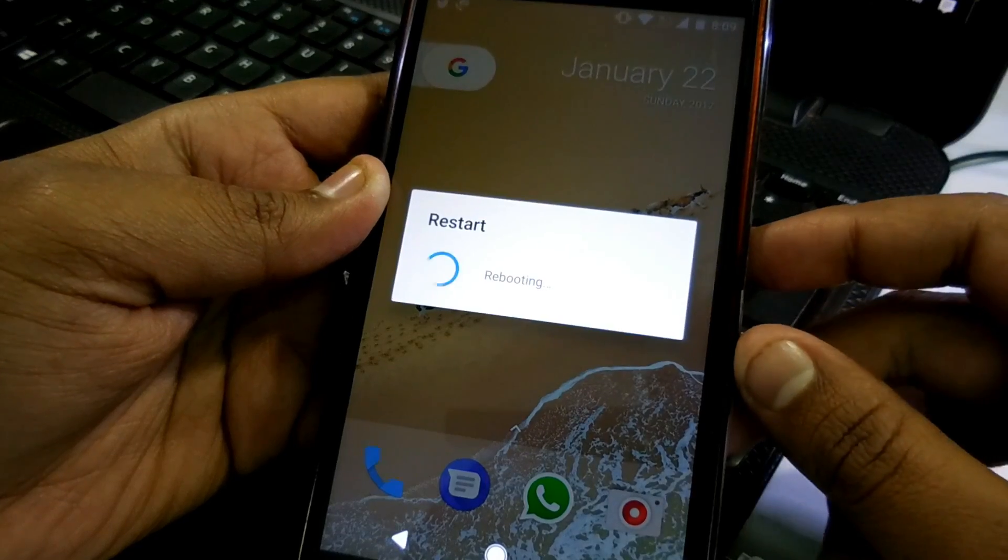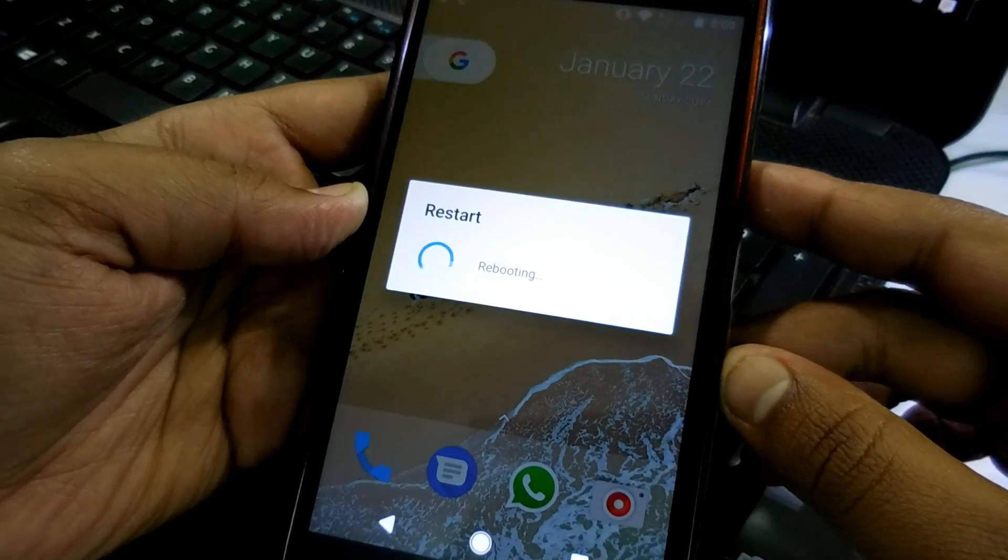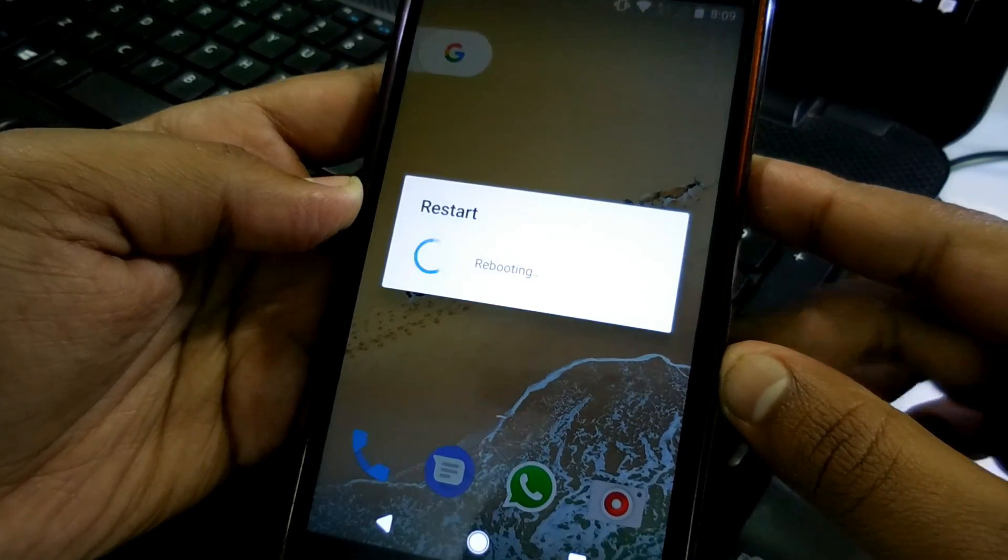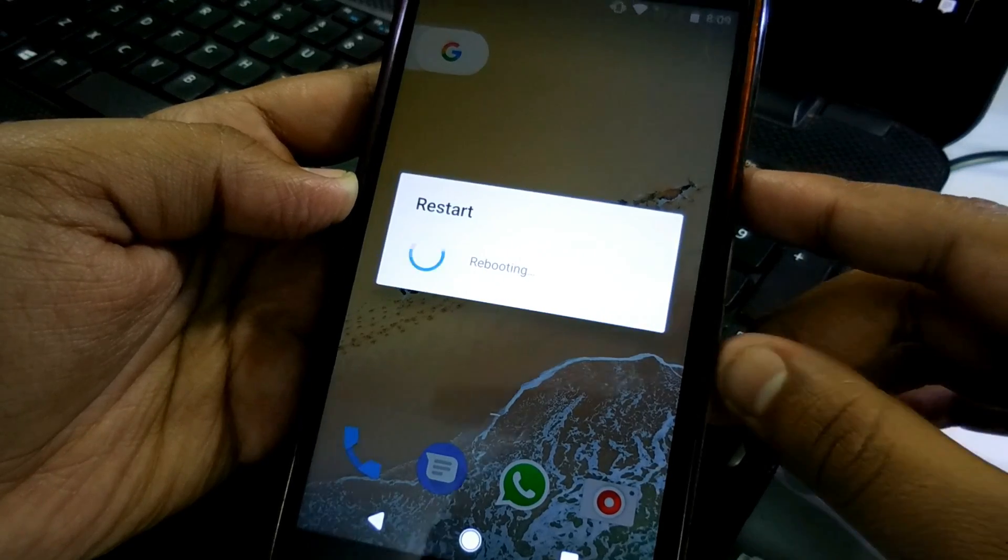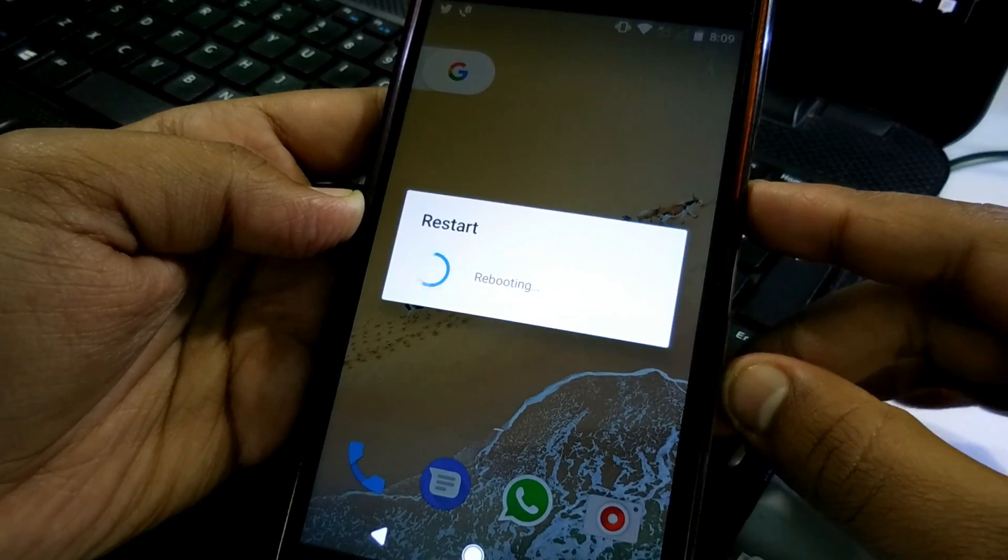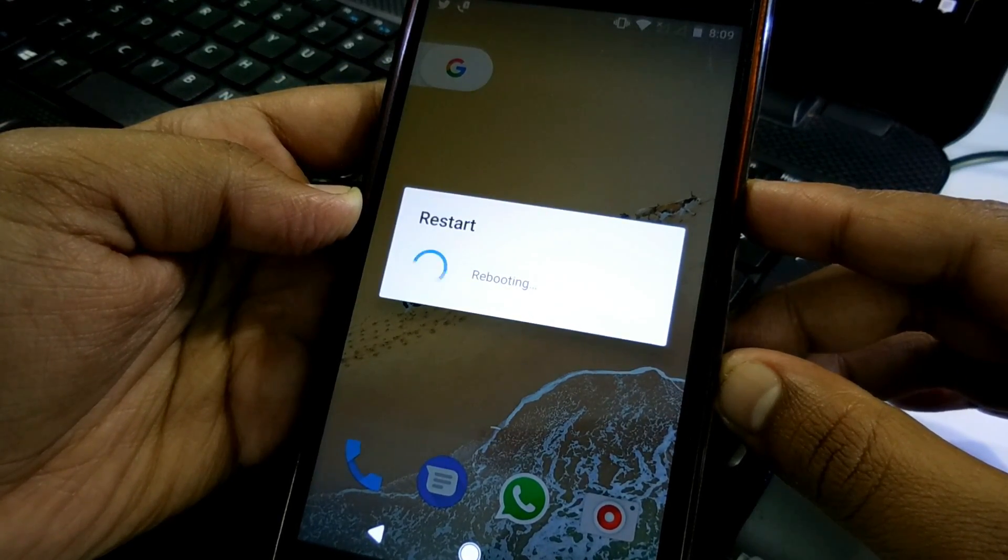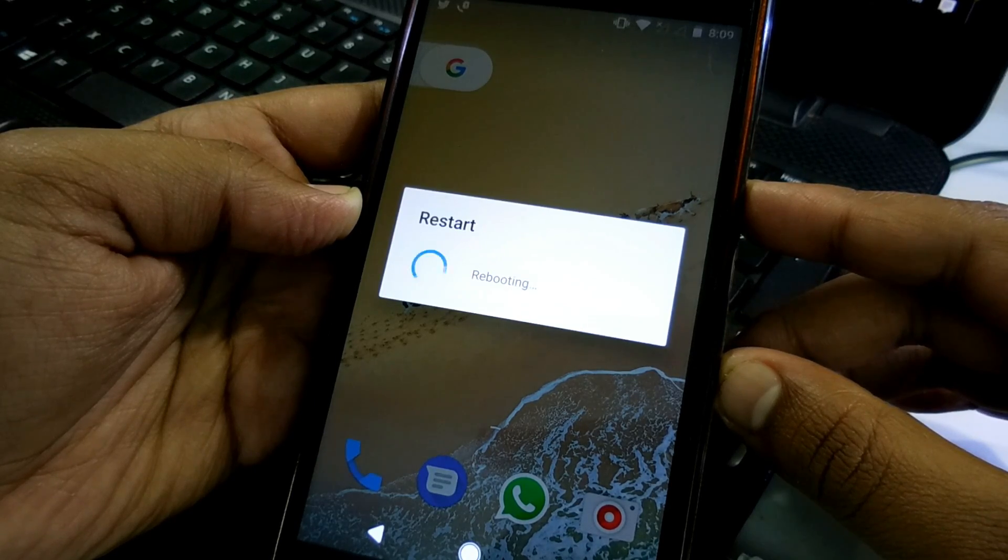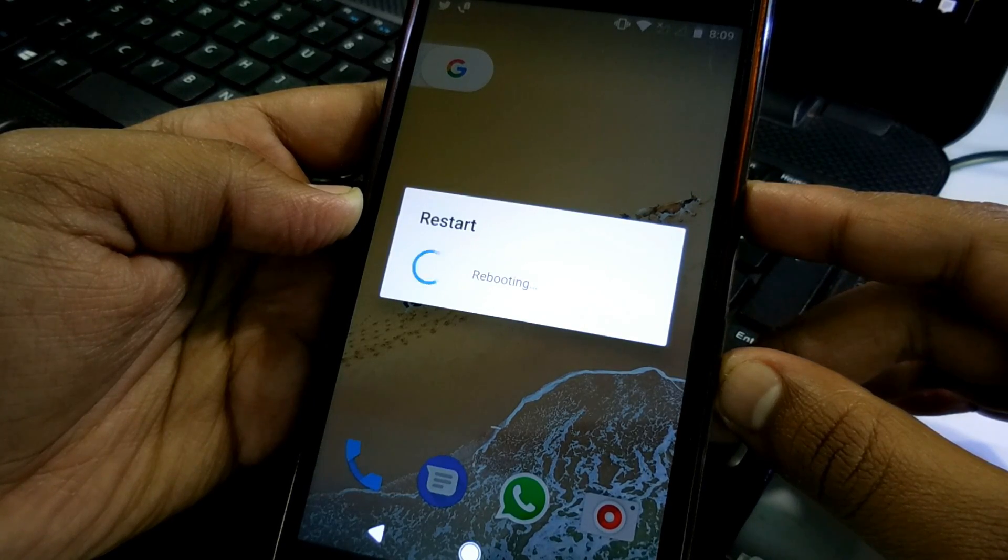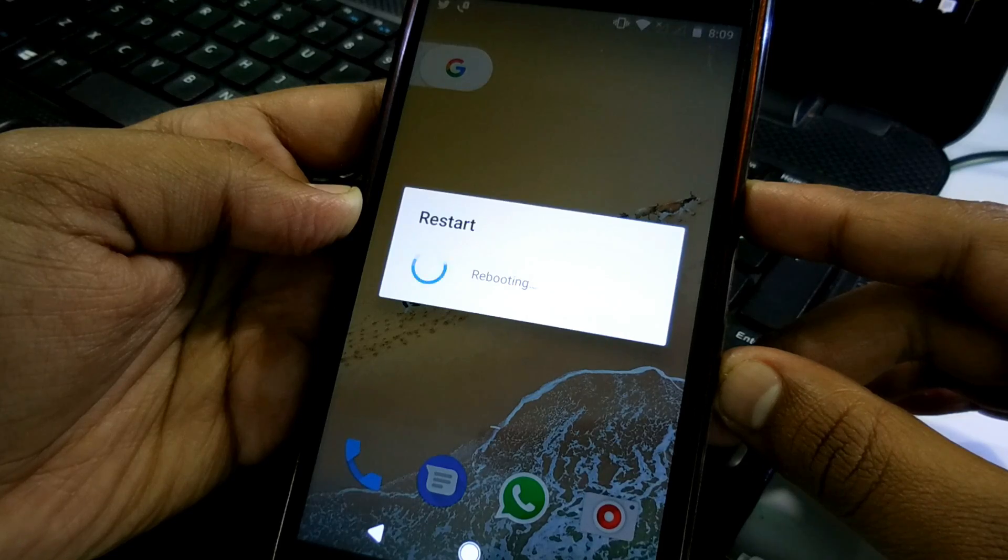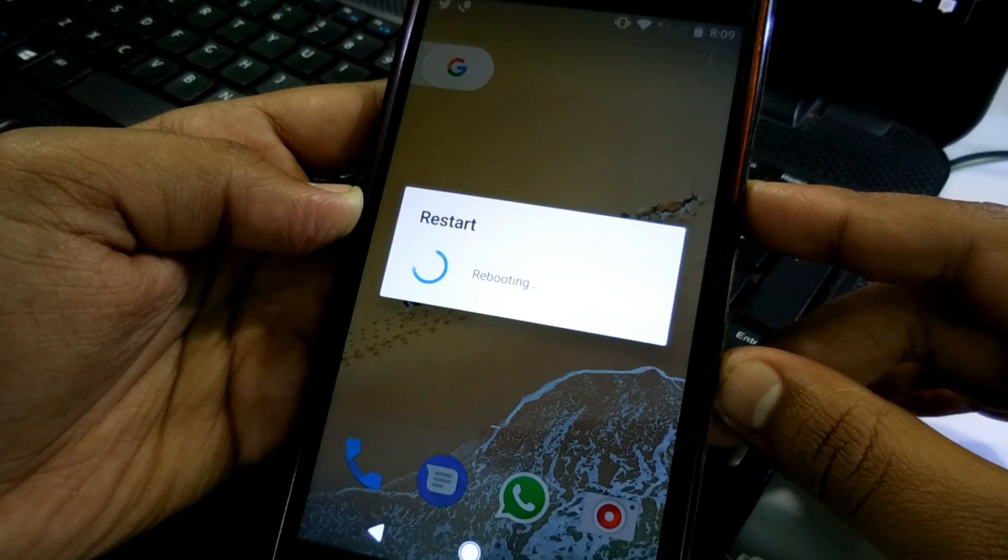So let's reboot to the recovery. You can also power off your device and by pressing the volume down and the power key together you can also open the TWRP recovery or any kind of custom recovery. I recommend TWRP recovery because this recovery is the best recovery that you can get for smartphone devices.